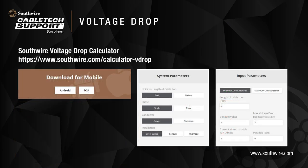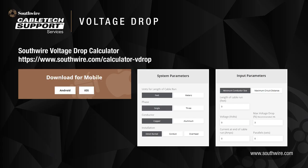Southwire has a voltage drop calculator available as an online application, or it is available for Apple or Android systems — you just download the app from the Apple or Google Play Store. The application provides voltage drop calculations based on system parameters such as circuit length, system phases, conductor material, and installation.